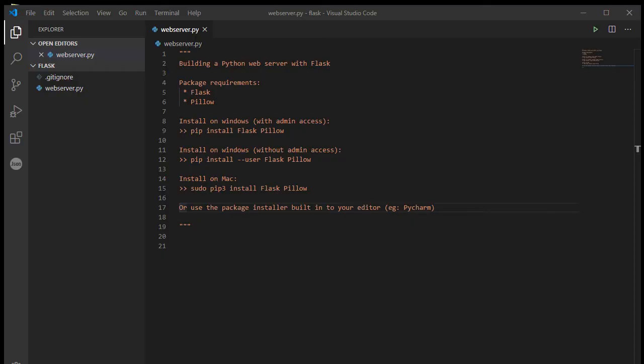Hi YouTube, it's Mr. Baumgarten here. This is going to be the first in a series of videos on using the Python web server package known as Flask, which is a fairly quick and easy tool to get up and running, certainly for more basic web applications.